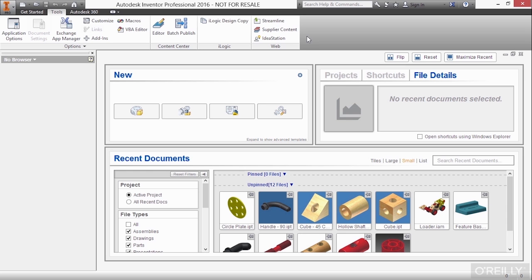For the rest of the interface, we also have the info center that's up here in the upper right. This allows you to type in items to help you find information. So you can do a help search here or a web search basically inside of this info center at the upper right area of the screen.